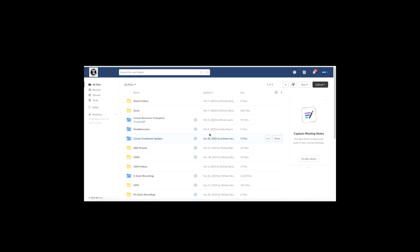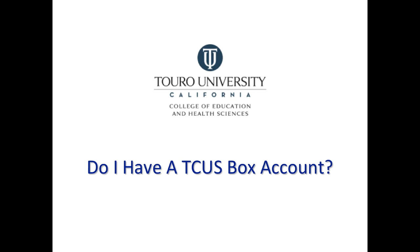Just a reminder to the larger Touro University California faculty: this video was originally created for the College of Education and Health Sciences. If you're a faculty or staff member in one of the other colleges, you would want to contact the service desk to get your Box account set up.